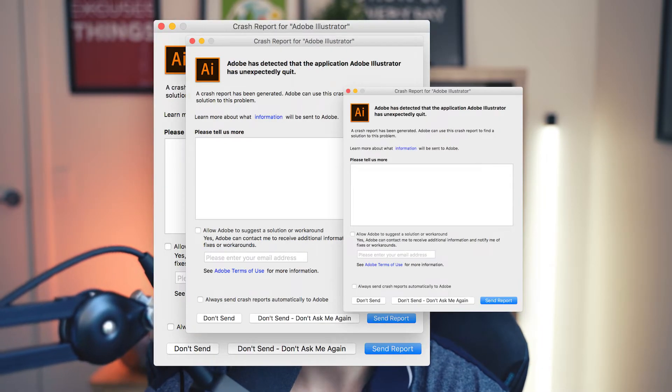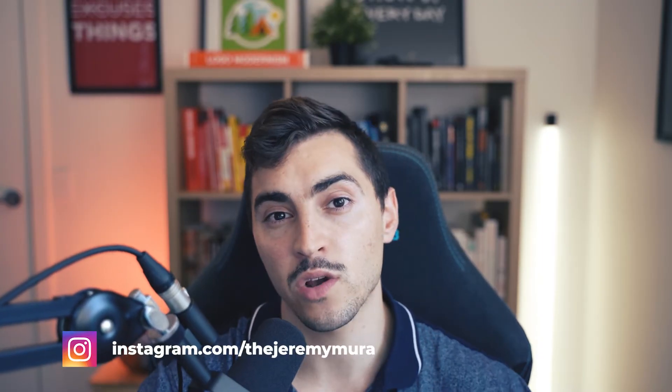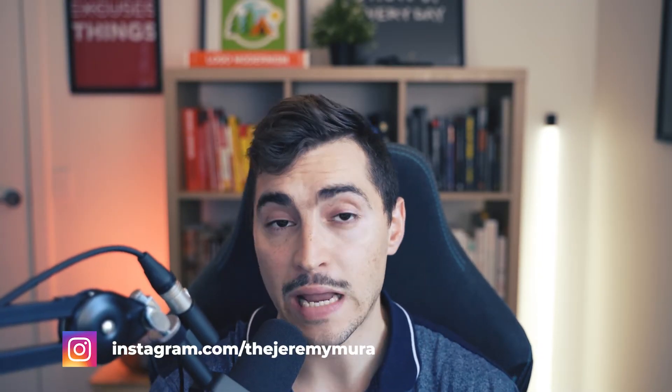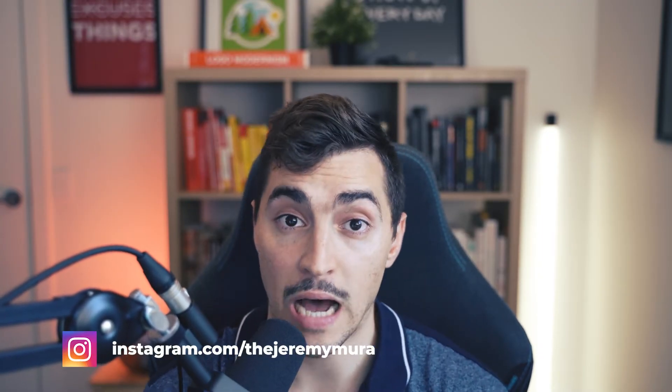I know you hate it just as much as I when Illustrator crashes. It's annoying, right? But it can also lag sometimes, especially when you're working on very large vector artwork.